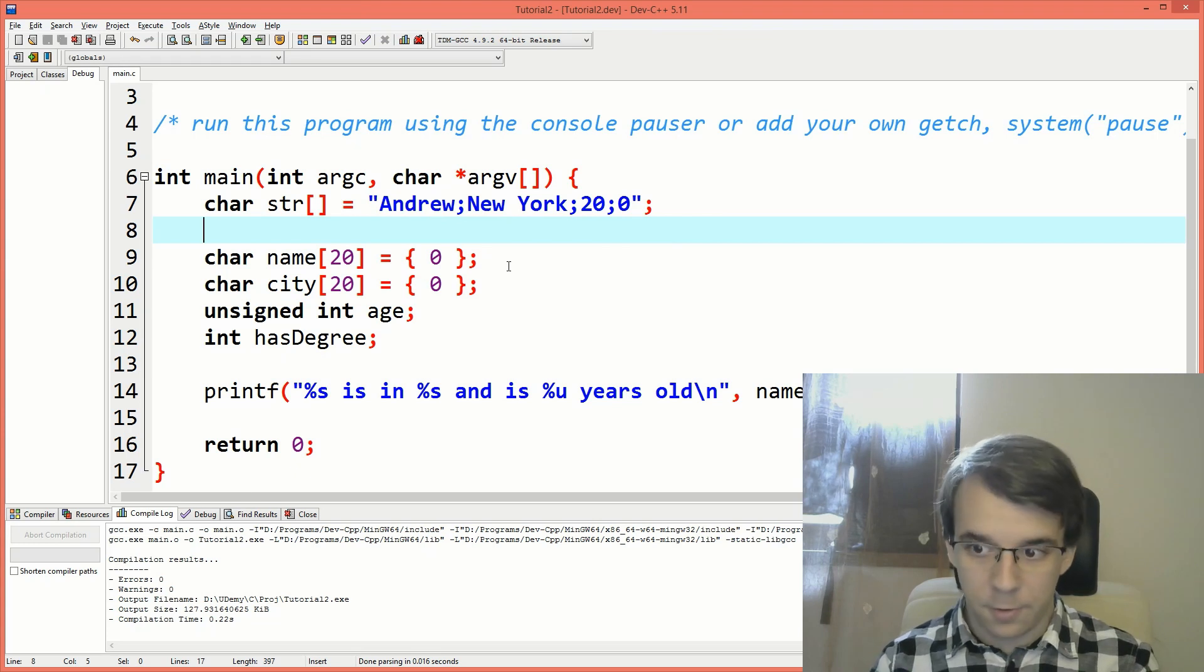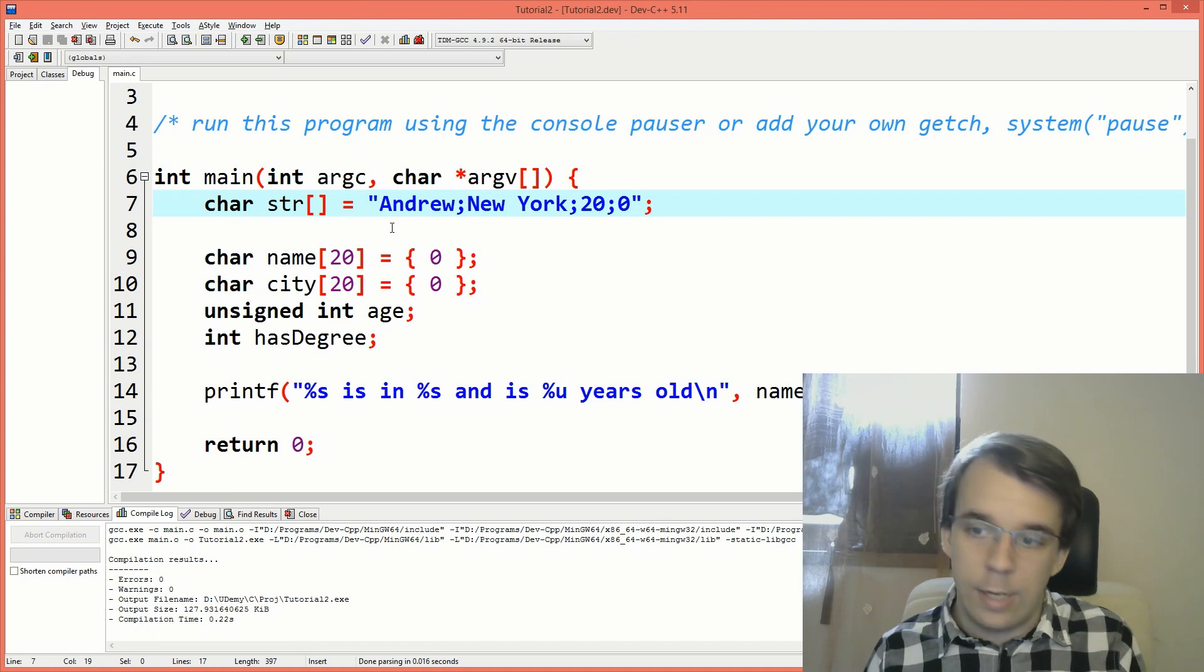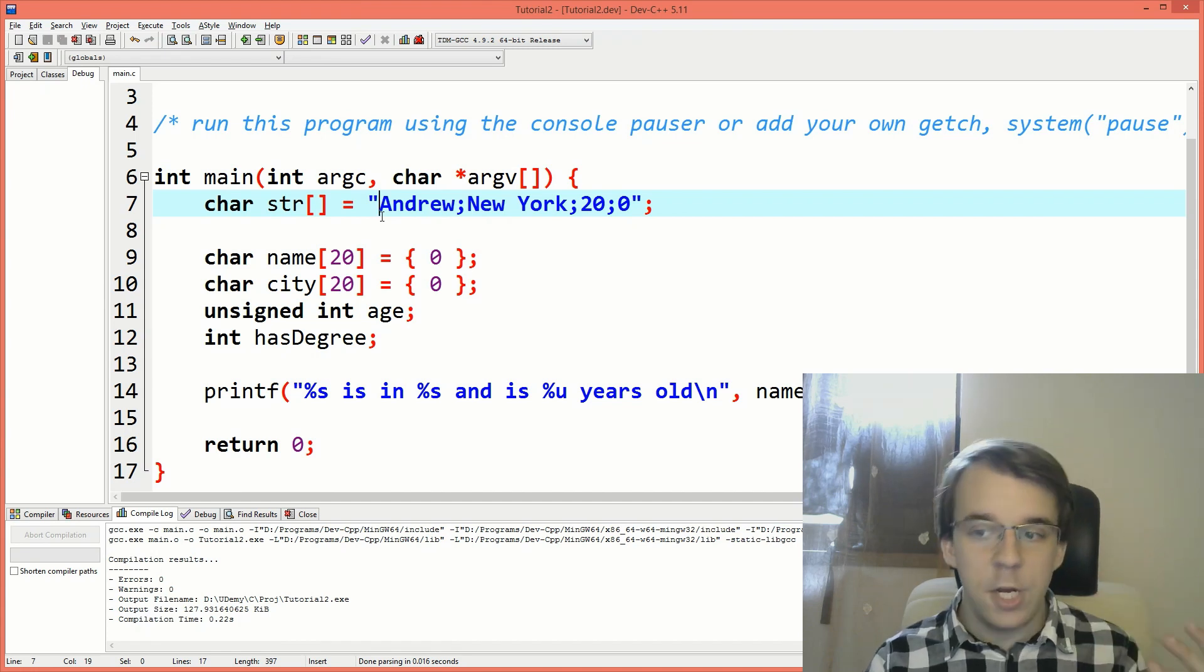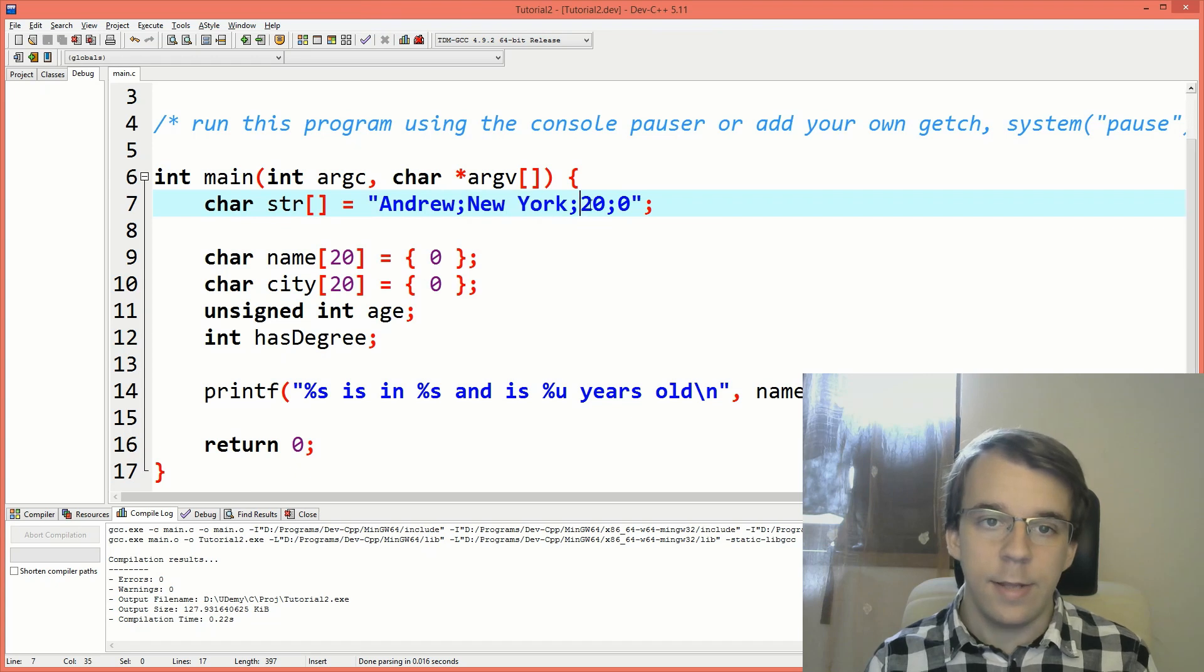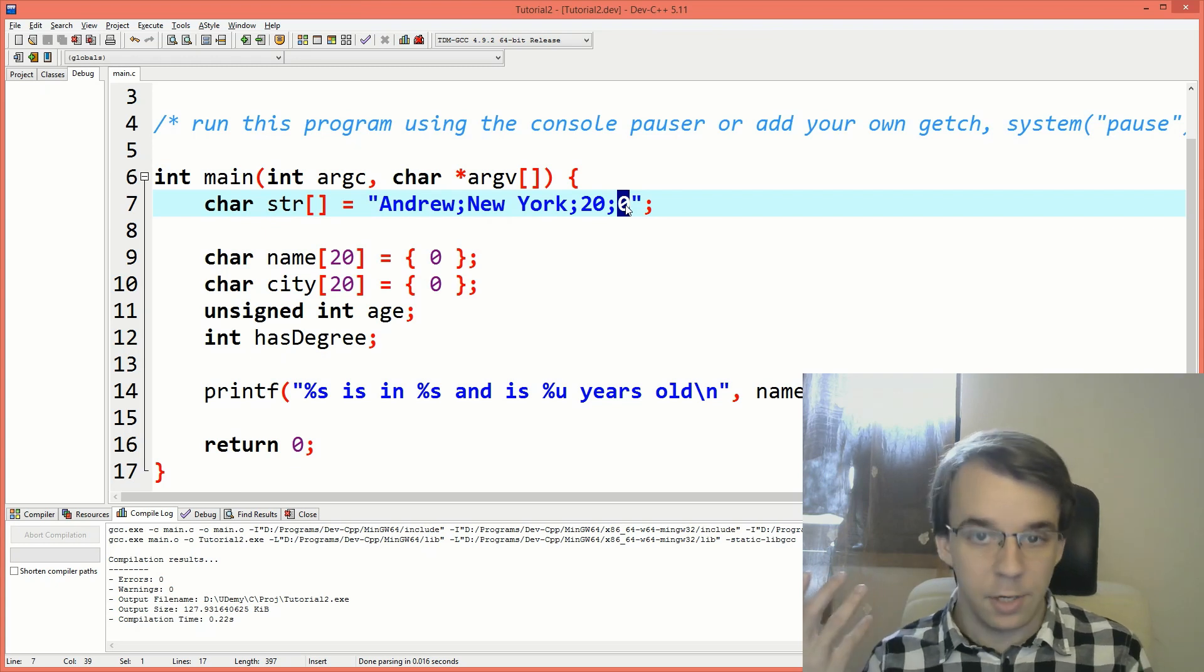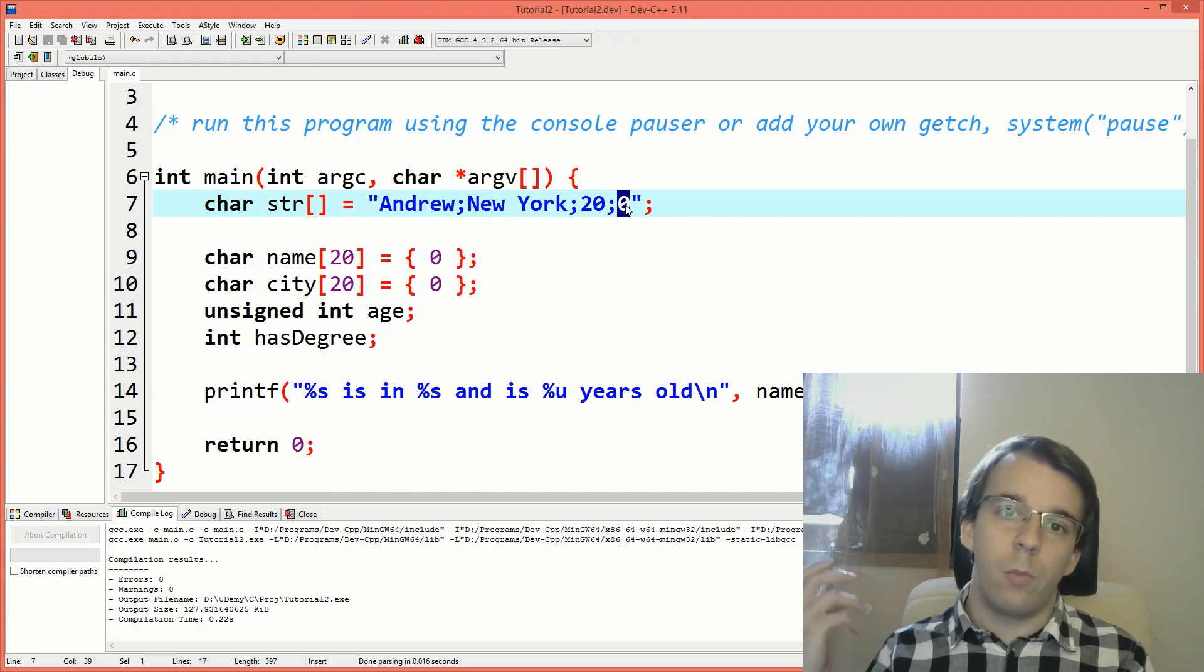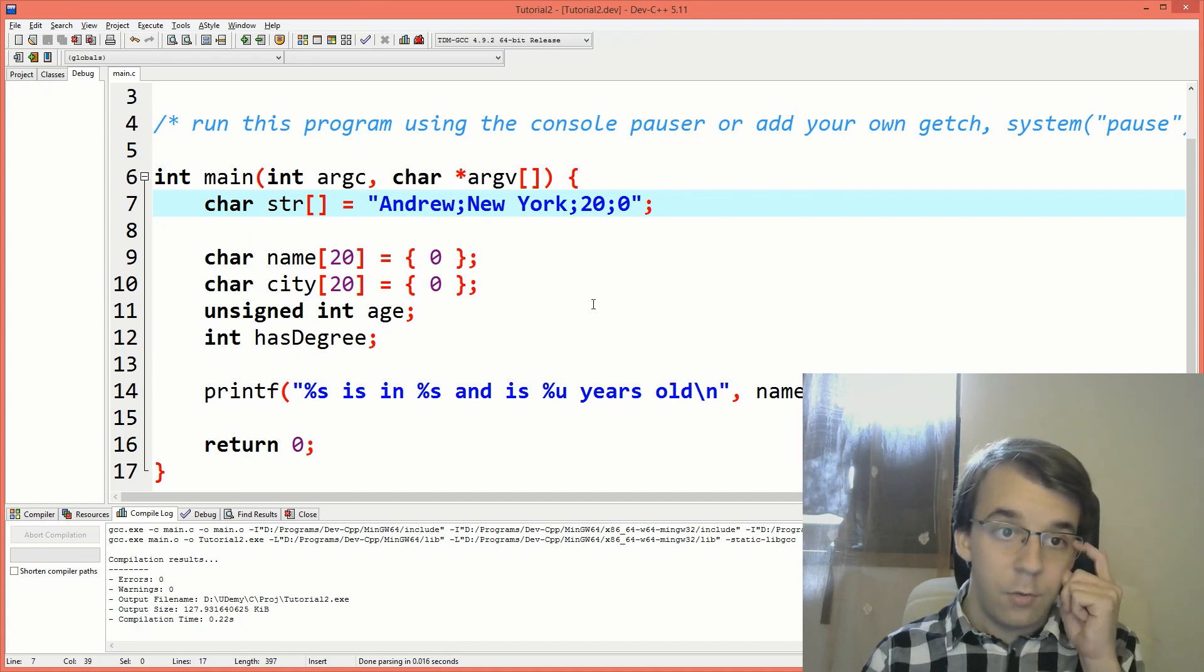So first things first is the string that we want to parse. Let's say this is actually in a file for example, and what we have here is basically a sort of information about a person. We have the person's name, then we have its hometown. Then we have its age, and then we have if whether or not he has a bachelor's degree or not, that's basically a boolean. And to make this compatible with C, I have treated booleans as zeros and ones. That's why it's a zero in this example.